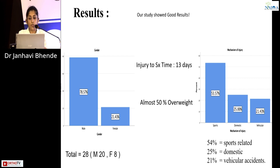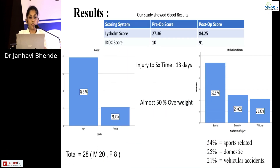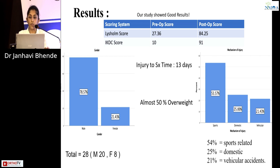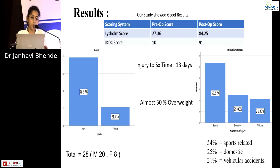Our study showed good results with an improvement in the Lysholm score from 27.36 in the preoperative period to 84.25 in the postoperative period. There was an improvement in the IKDC score from 10 to 91 in the postoperative period.